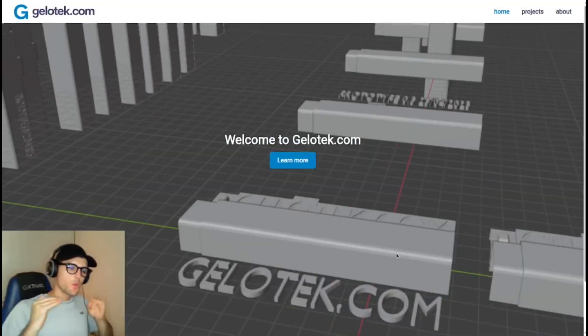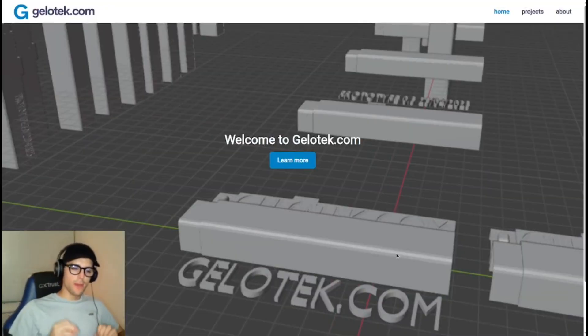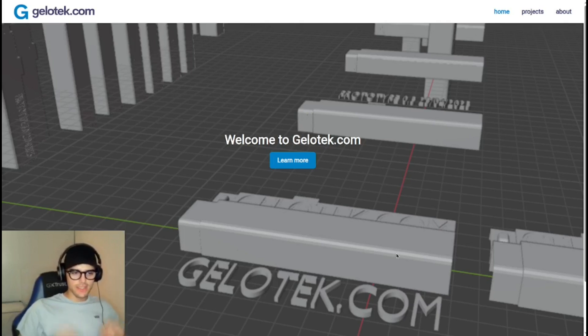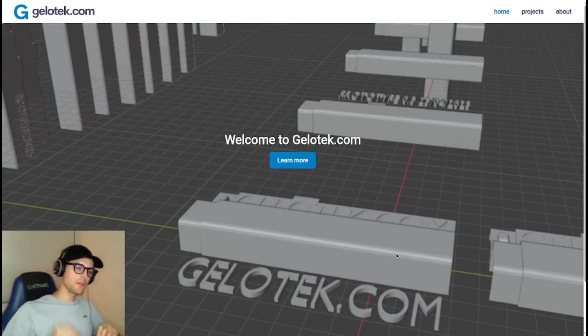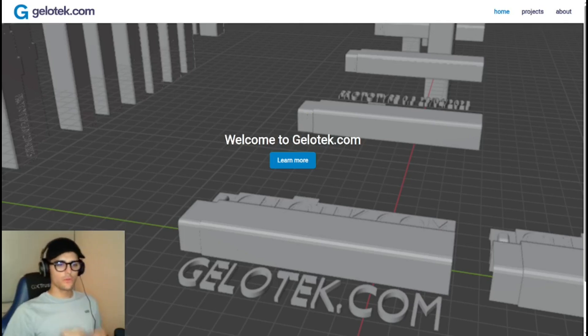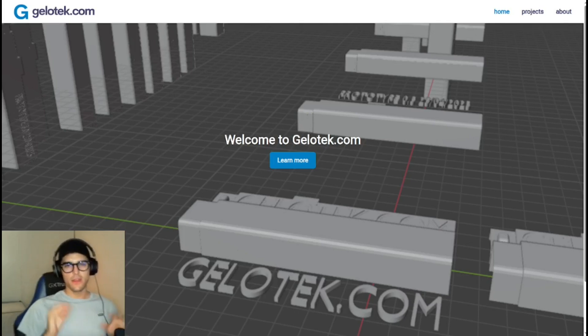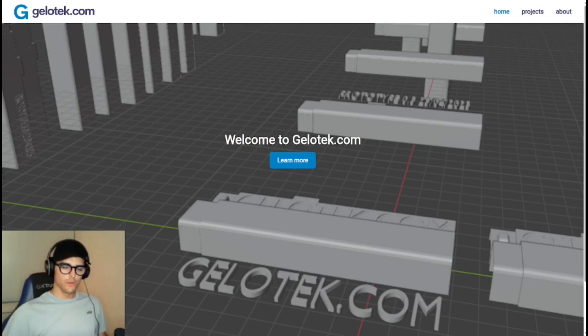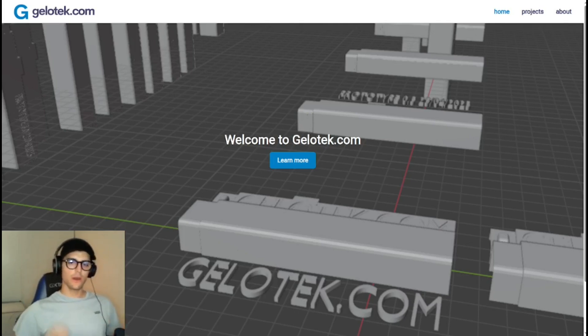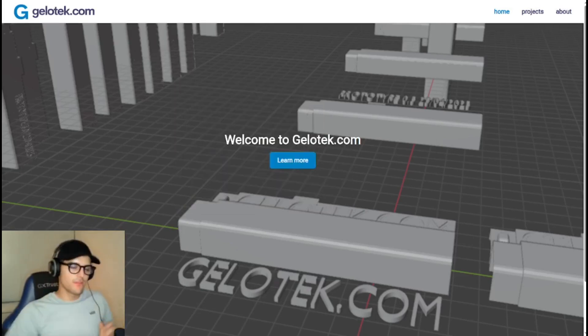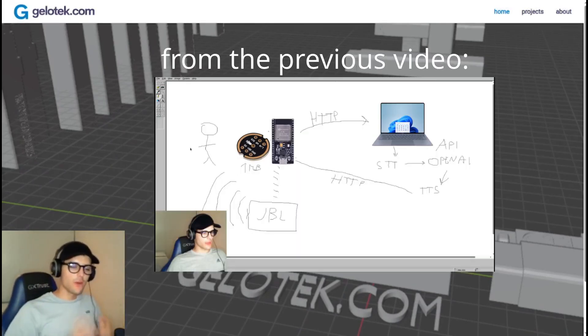Welcome guys, today we are going to upgrade my own personal AI assistant powered with an ESP32. In this video I'm going to add a new feature and I'm going to solder all the components into a PCB.